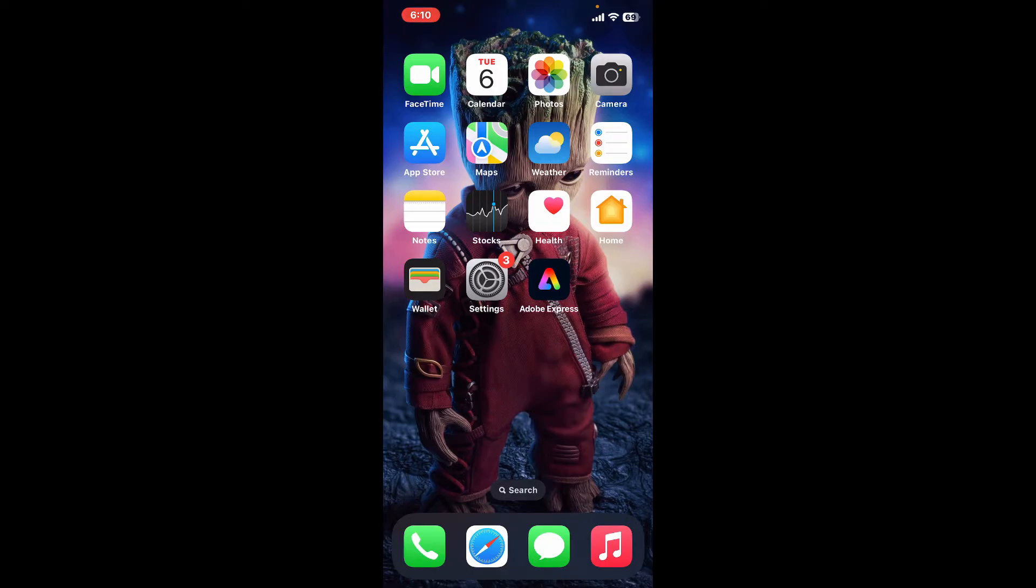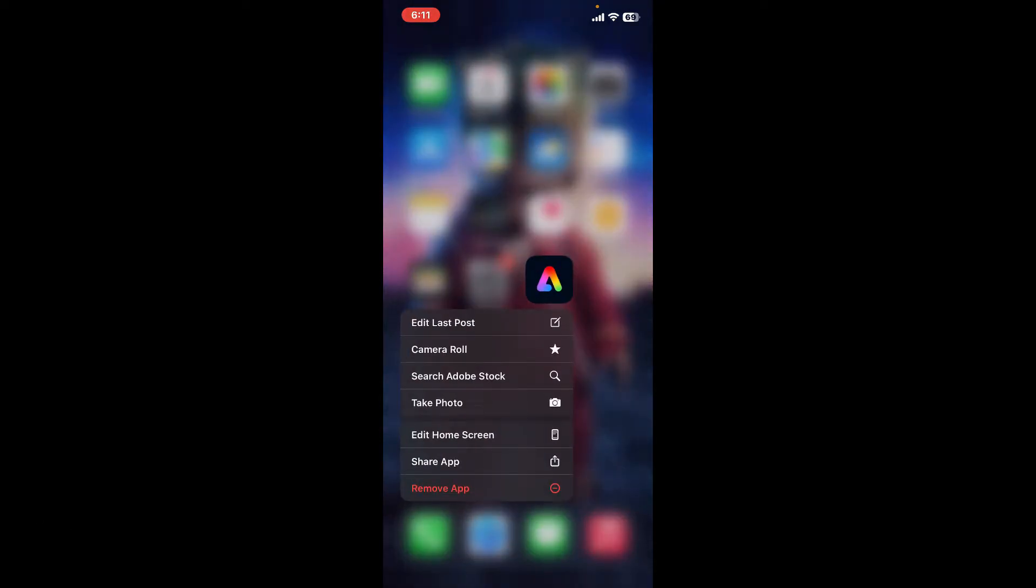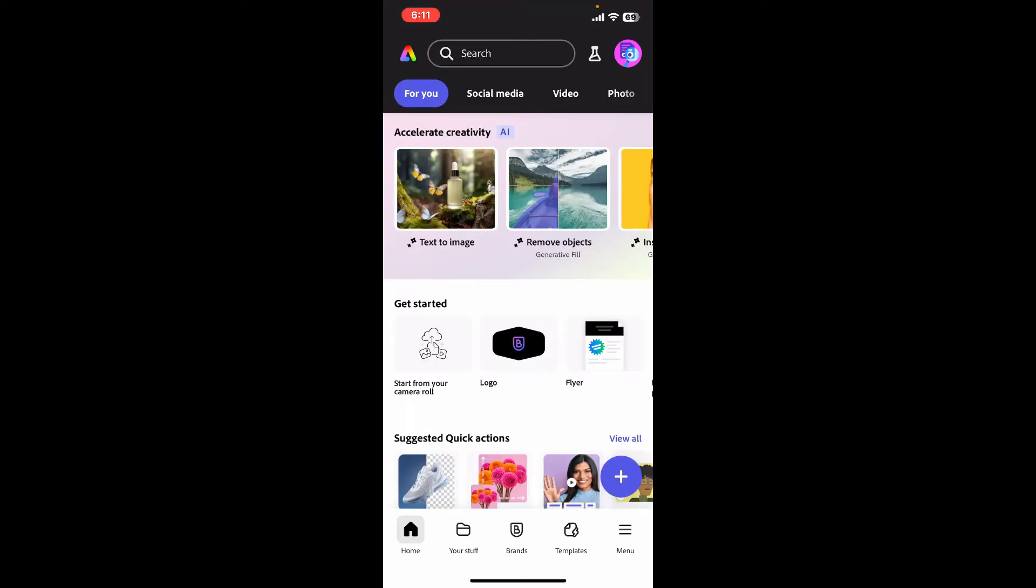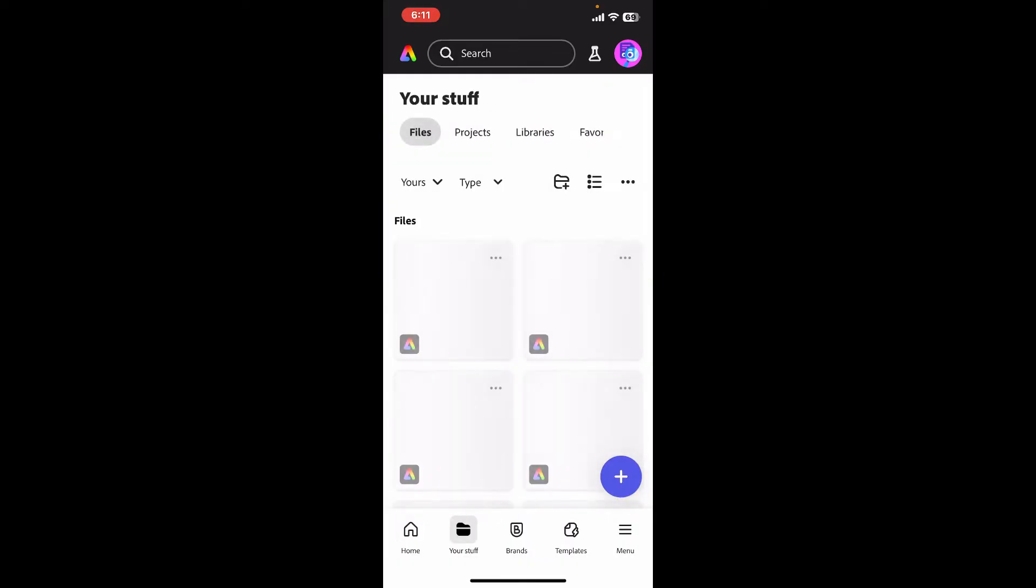First of all, open up your Adobe Express application and make sure that you're inside the main home page. Now create a project where you want to add a line, or start off by opening up a project where you want to add a line.